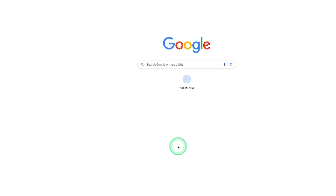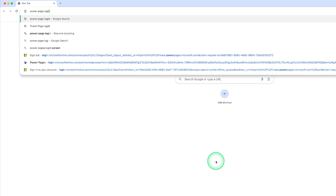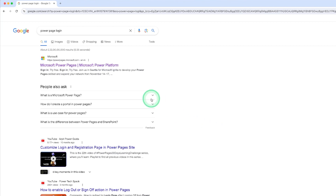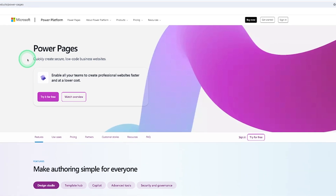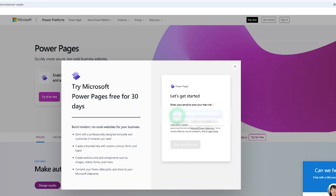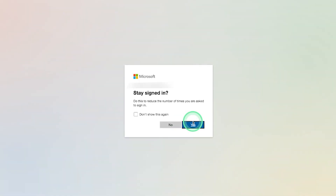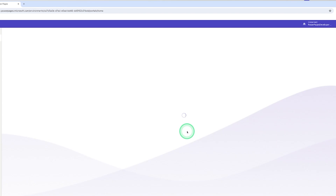Now let me tell you how to open Power Pages. You can search in the Google search bar for 'Power Pages login' and you will see a link for the Microsoft Power Pages platform. There is a screen where you can try it for free or sign in. To log in to a Power Pages account, you need a workplace account or a school email address. You can click 'Try it for free,' enter your email address, check the box, and start your free trial. Enter your password and click sign in.